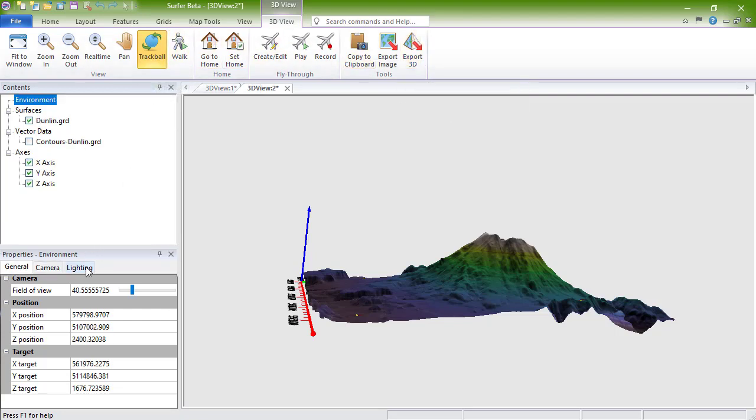In the interactive 3D PDF, you can add surfaces, axes, points, and contours, rotate around your model, change the lighting and model display style, and more.